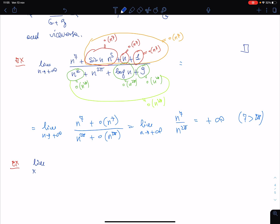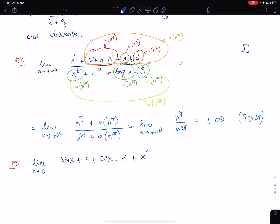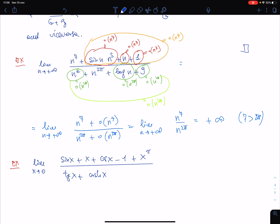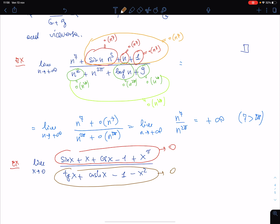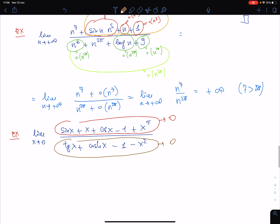Consider the limit for x going to 0 of [sin(x) + x·cos(x) − 1 + x to the π] divided by [tan(x) + cosh(x) − 1 − x²]. This is much more complicated: the numerator goes to 0 and the denominator also goes to 0, so the question is which terms are negligible.